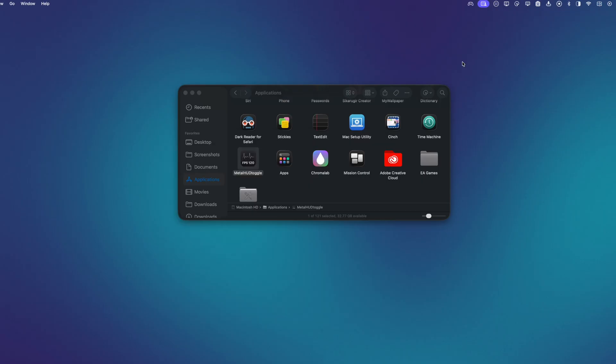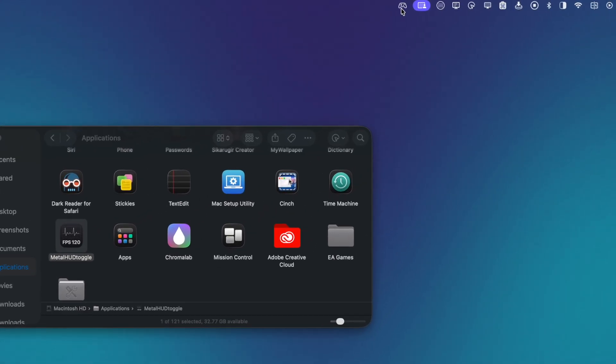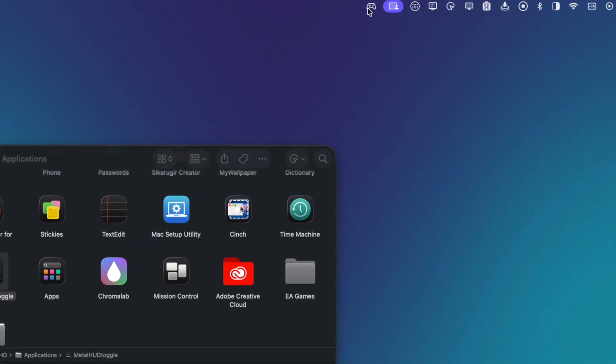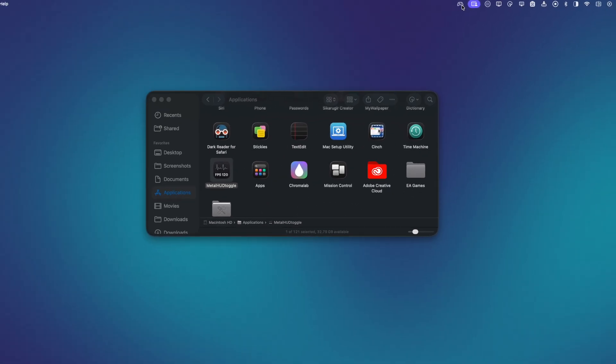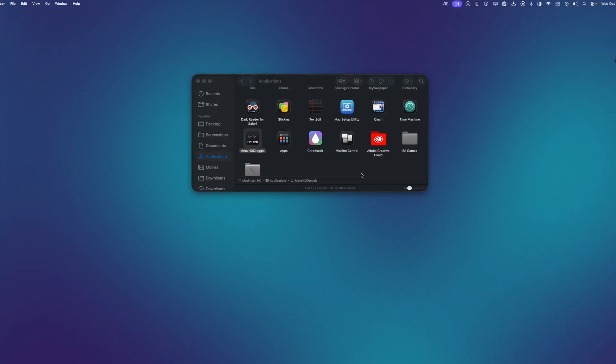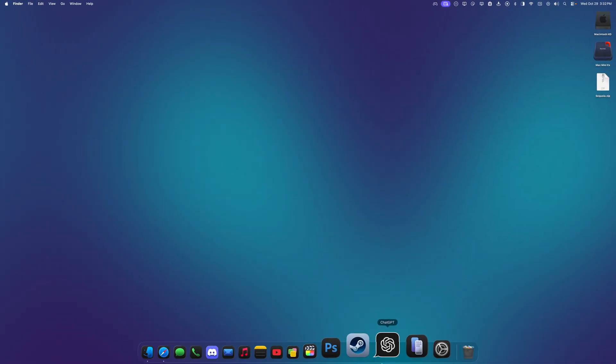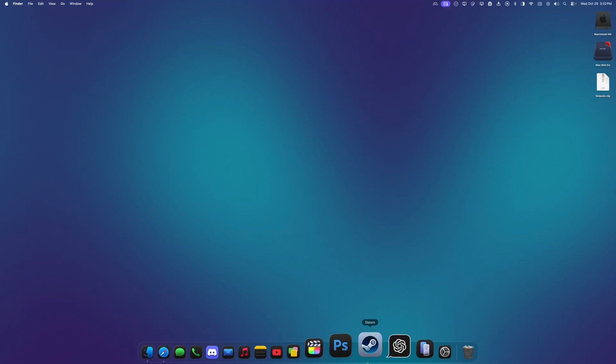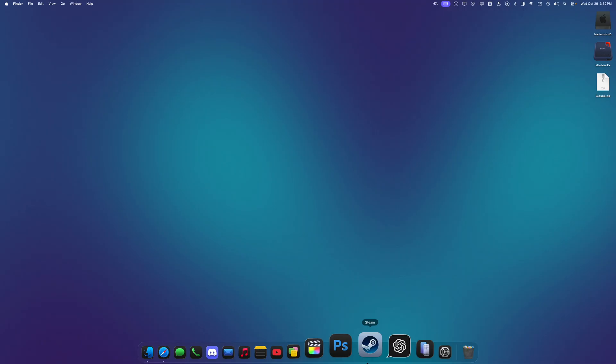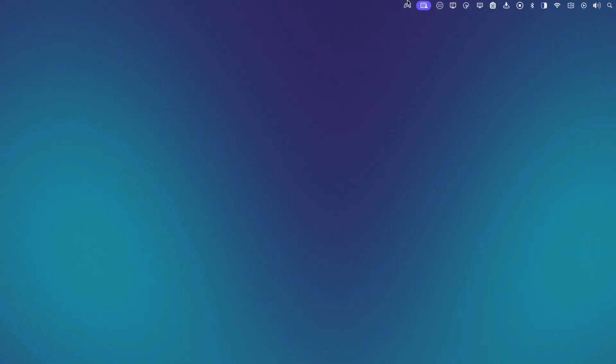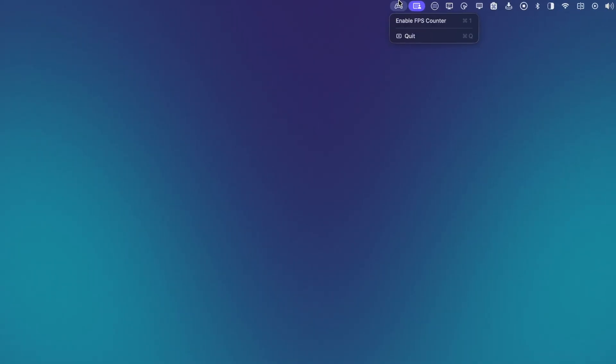Once launched, we can see this little game controller icon in our menu bar. And it's important to note that we need to have Steam or Crossover or whatever game that we're using exited out of before setting our Metal HUD. So everything's closed. I can click on the menu bar icon and then click Enable FPS Counter. I can also use Command 1 to toggle it on and off.